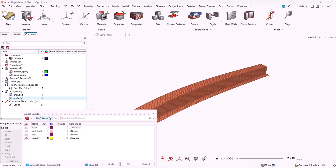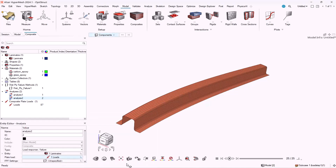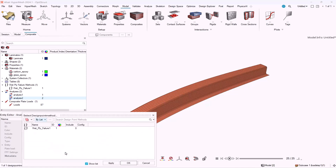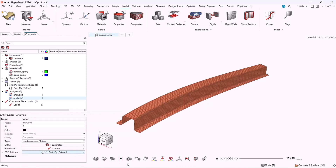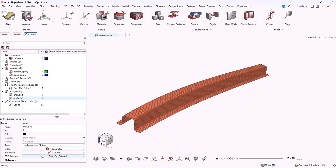To compute the load response results, we have to right-click in the browser, then analysis, then in the type select load response failure. Then we have to select the laminate that the analysis is going to be about, the load that would be applied to the structure, and the first ply failure method.